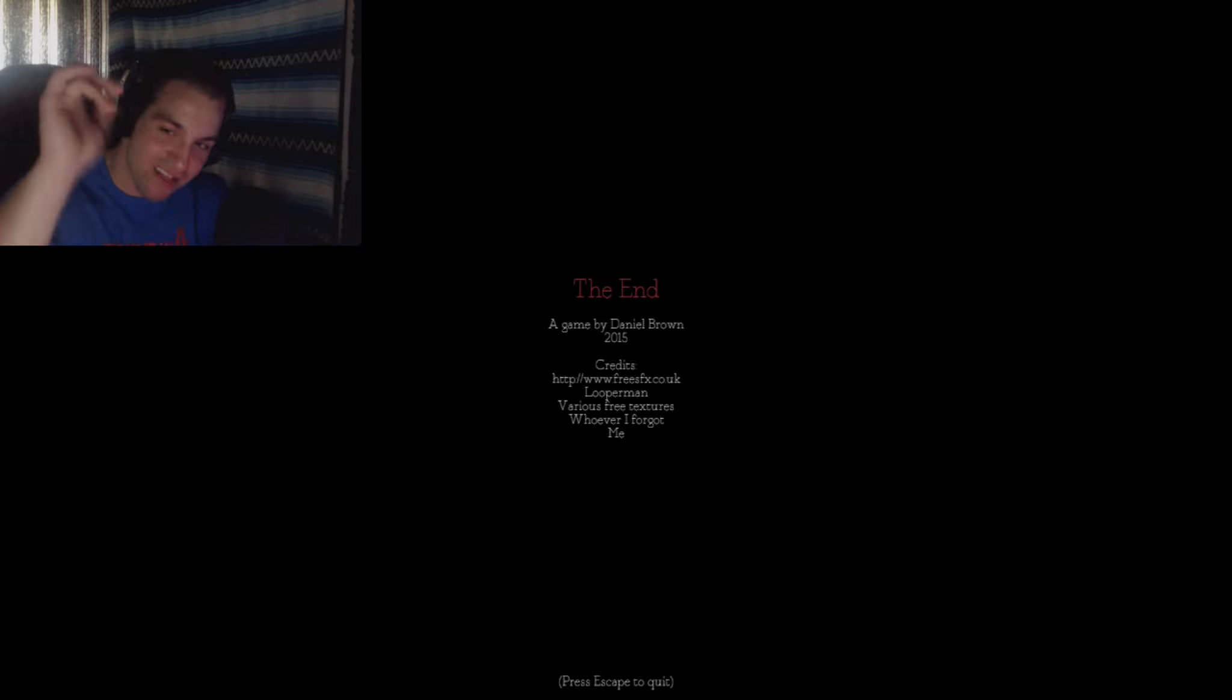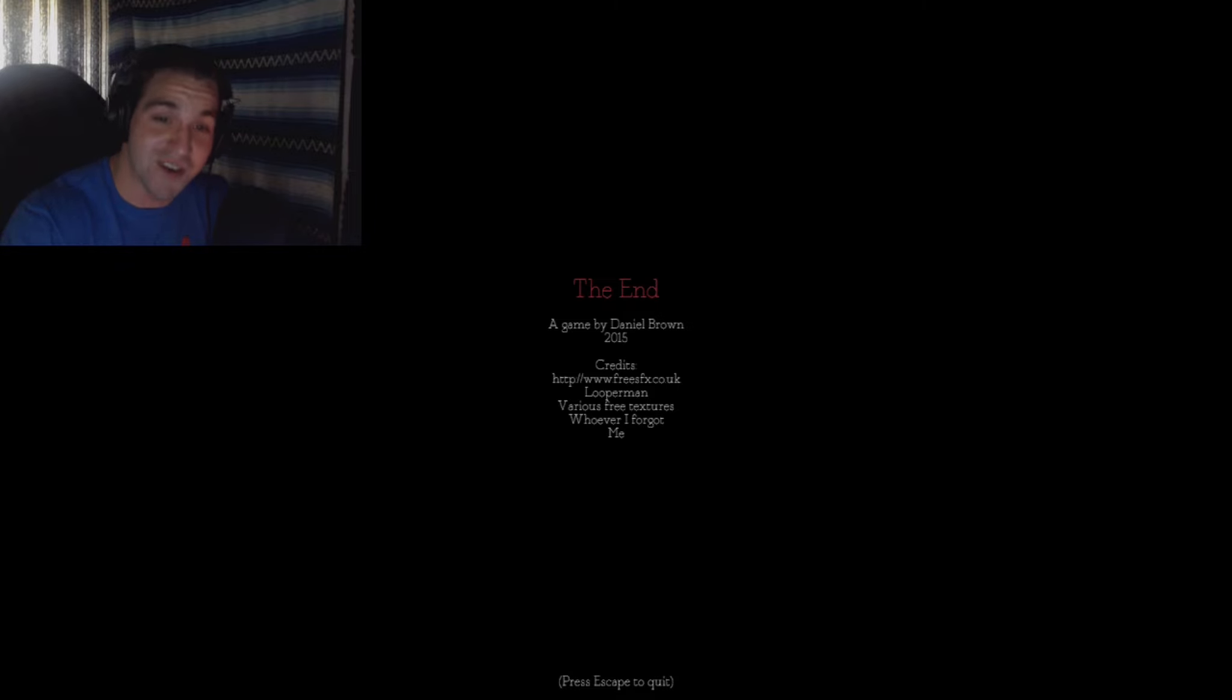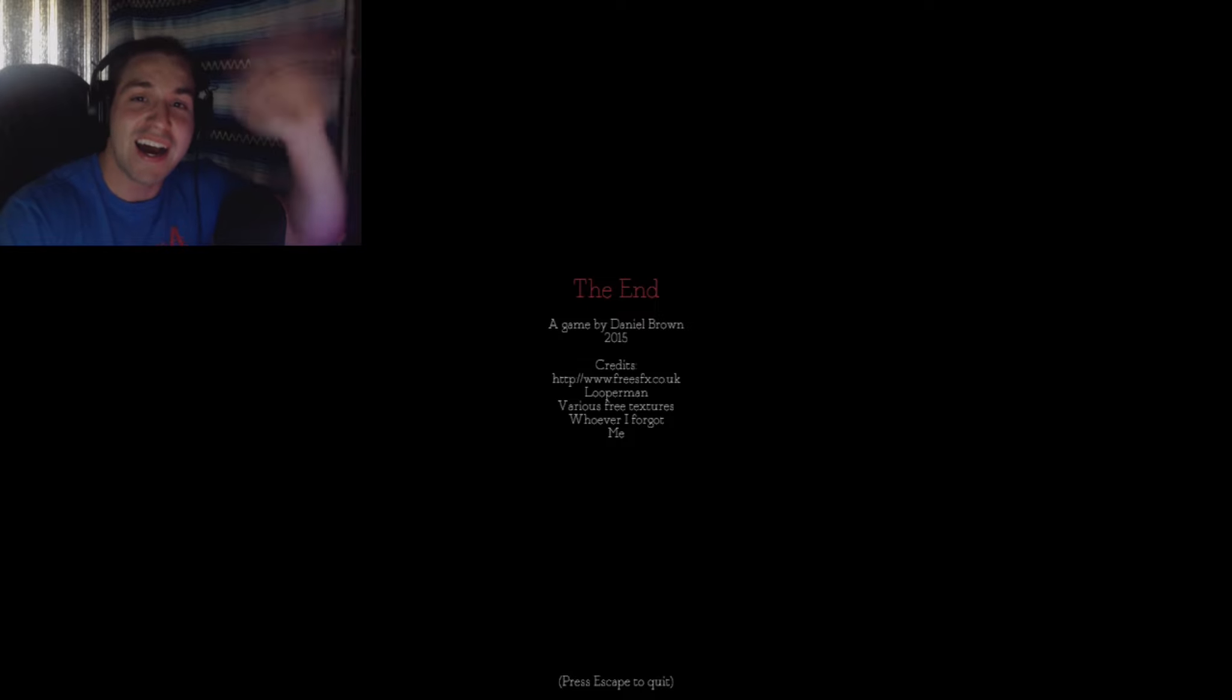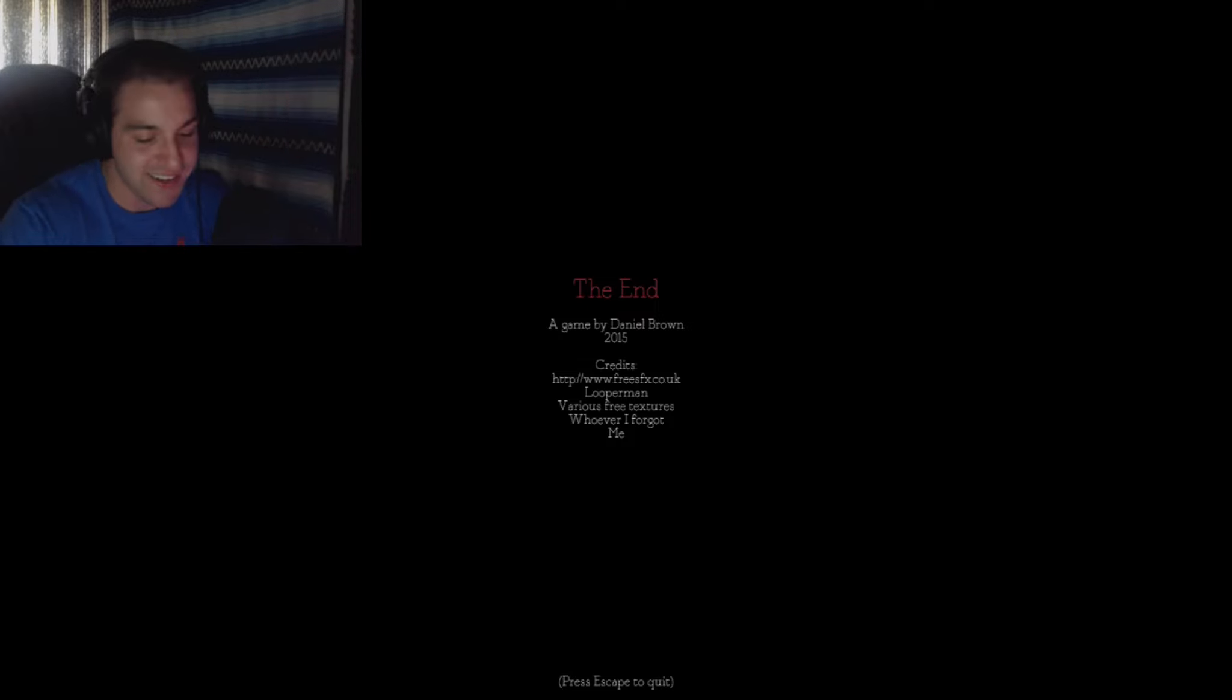Anyway, thank you all so much for watching. As always, I appreciate it. Appreciate every single one of you. And I'll see you all in the next video. Bye, guys.